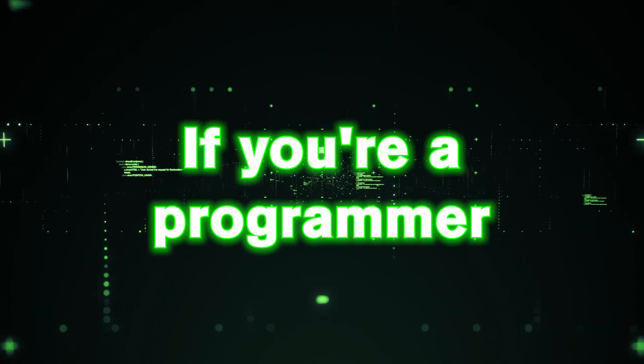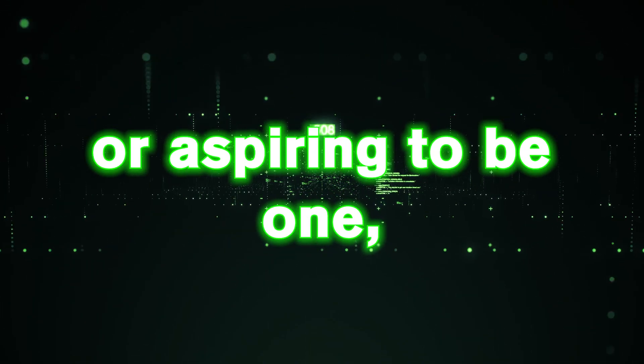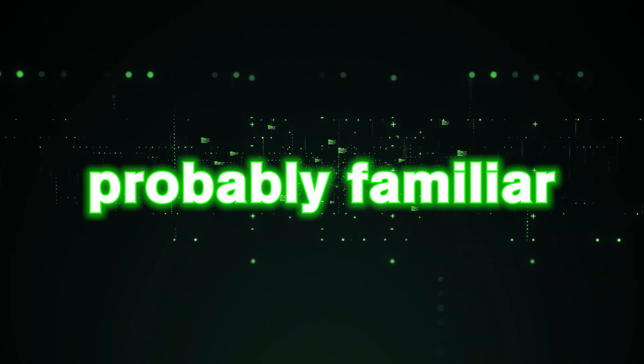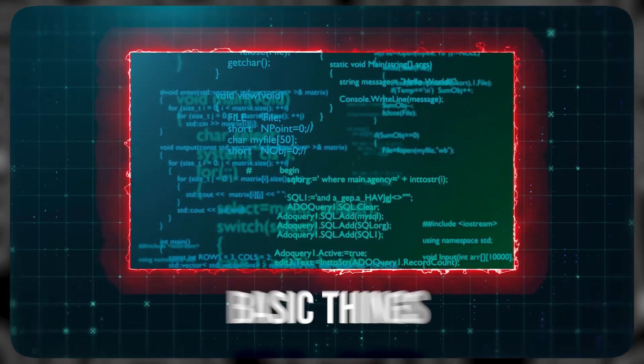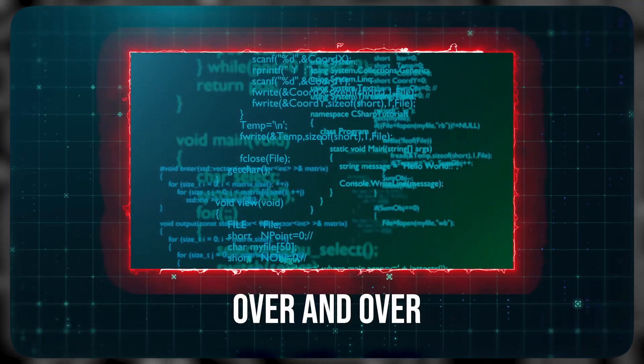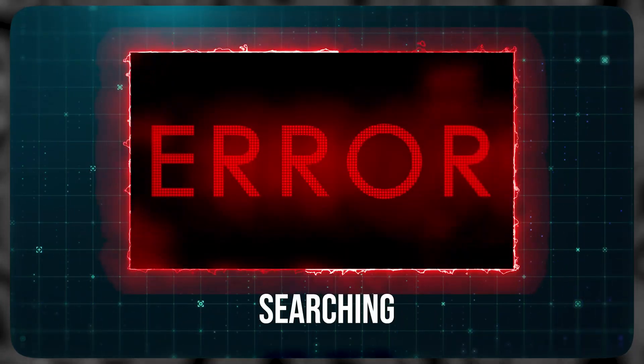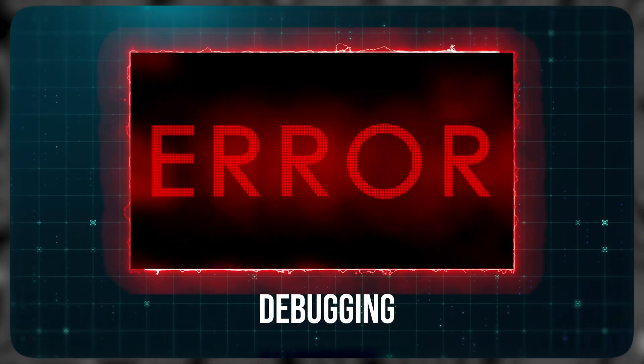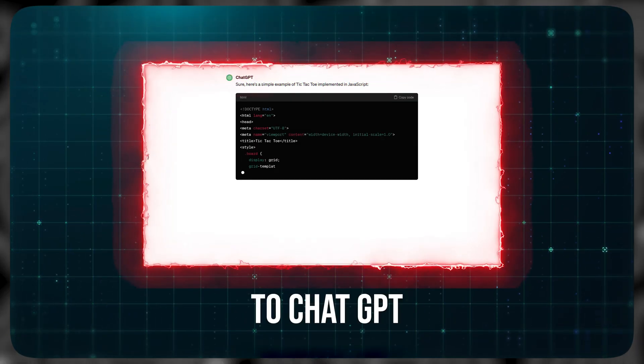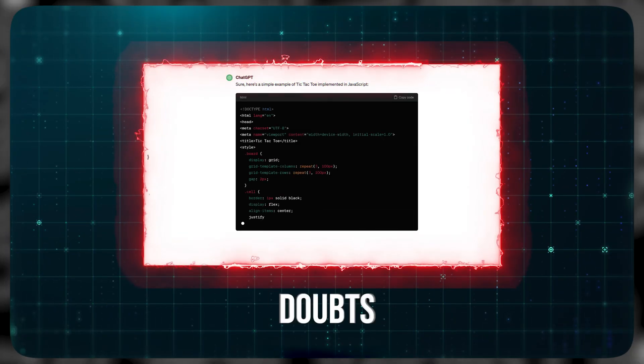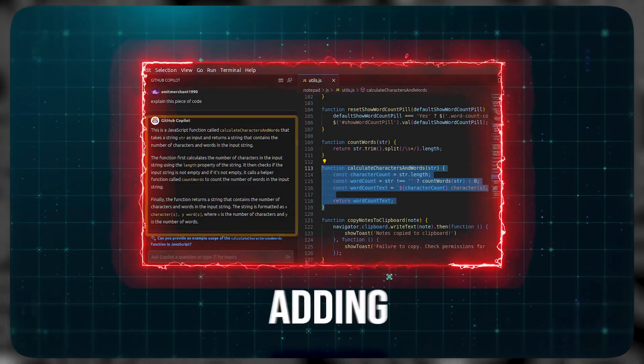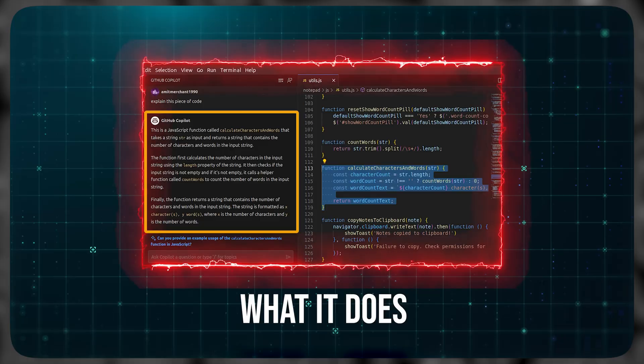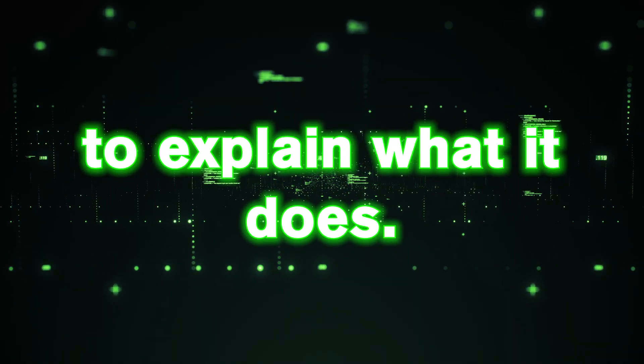Hi guys, if you're a programmer or aspiring to be one, you are probably familiar with challenges like coding the same basic things over and over, spending hours searching for errors, debugging, going back and forth with chat GPT to solve doubts, and even adding comments to your code to explain what it does.